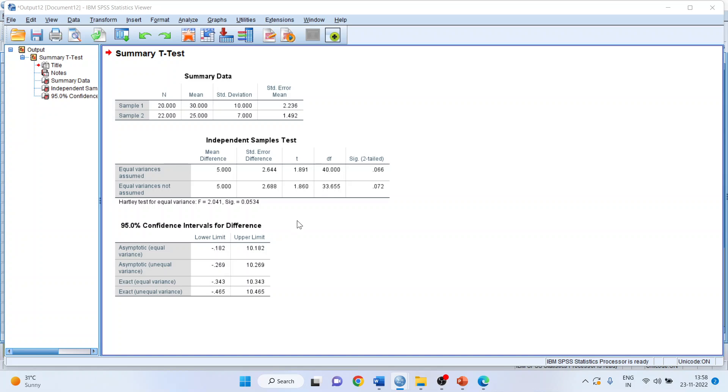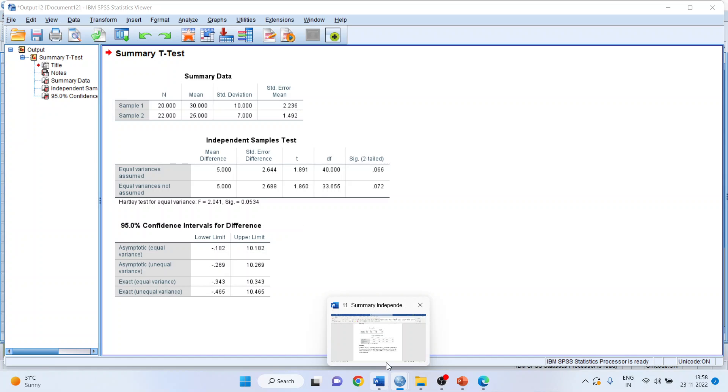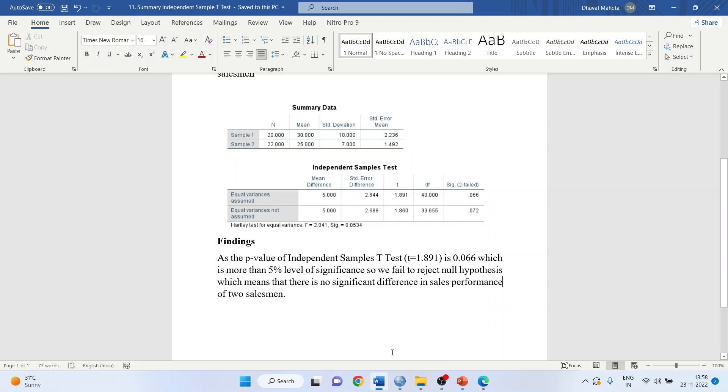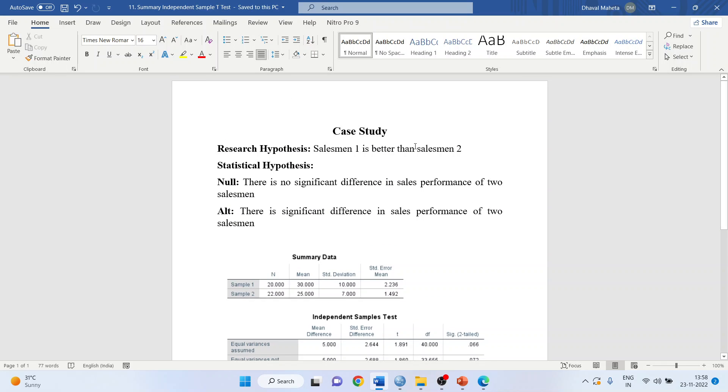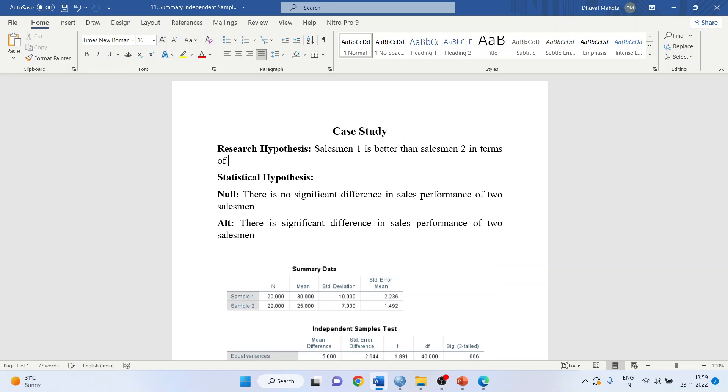I will copy this result in the word file for the interpretation. What is our research hypothesis in this case? Salesman 1 is better than salesman 2 in terms of sales performance. Now I will convert this research hypothesis into the statistical hypothesis.